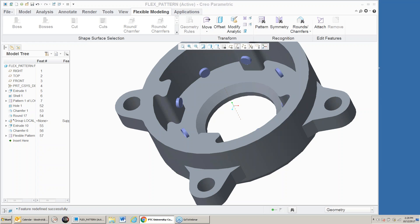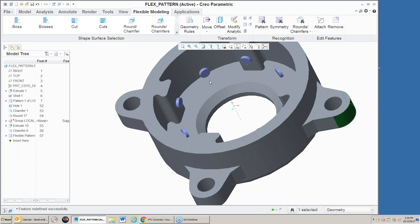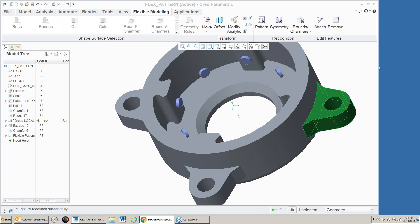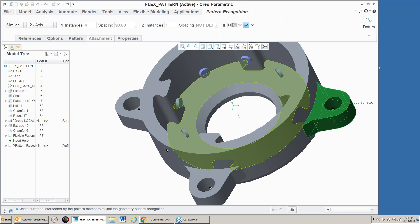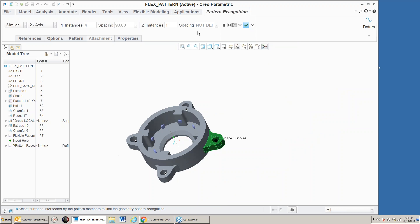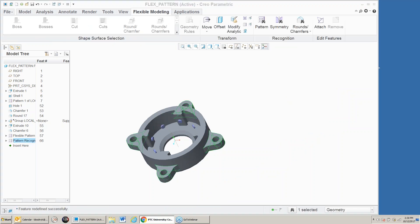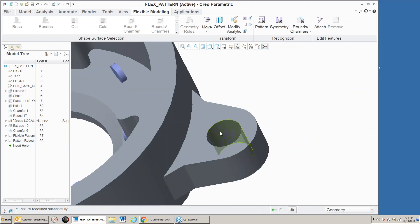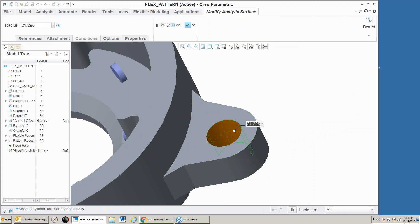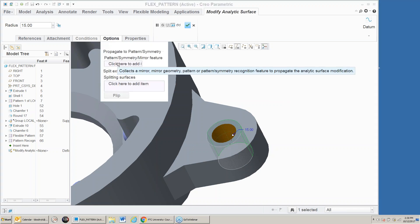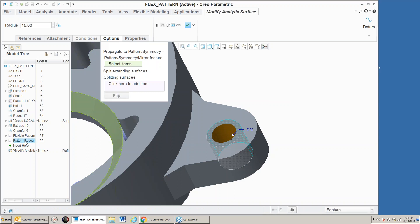Here, if I pick this and recognize it as a boss, it picks up everything. Now if I do a pattern recognition, notice it picked all four of those as a pattern. I complete it, and now I can do things to that. I might pick the hole, modify analytic, change it to a reasonable size, and then under options say propagate that change based on this pattern.